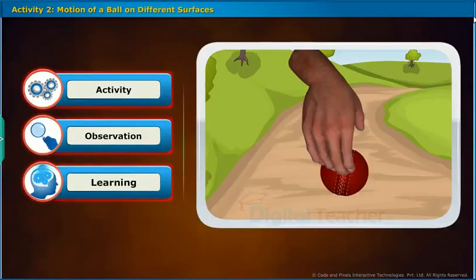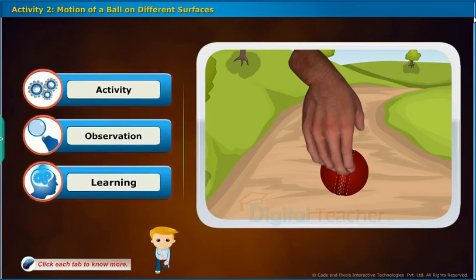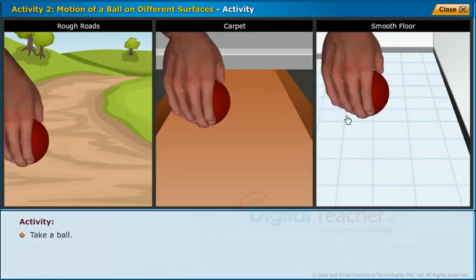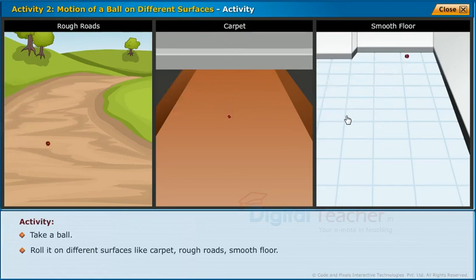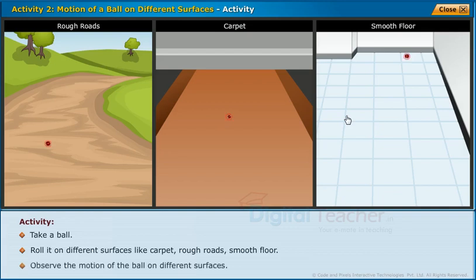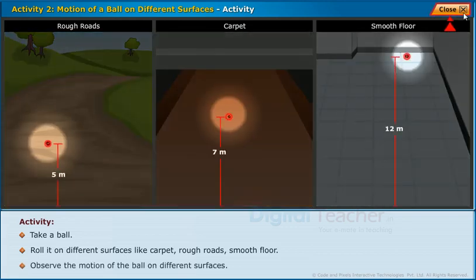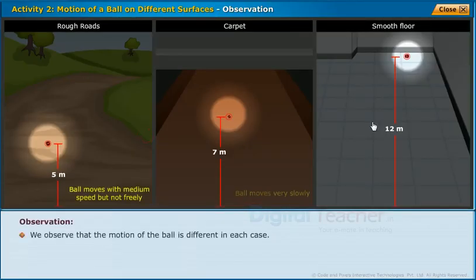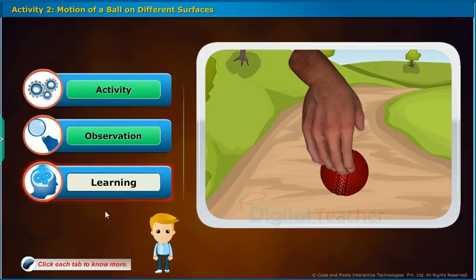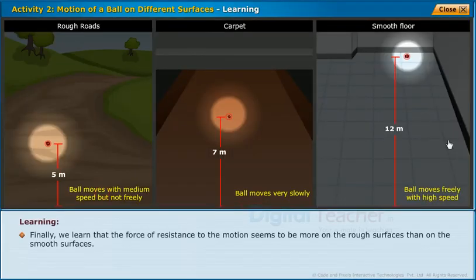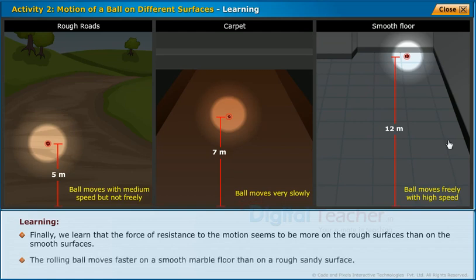Now let us perform an activity to observe the motion of a ball on different surfaces. Take a ball and roll it on different surfaces like carpet, rough roads, and smooth floor. Observe the motion of the ball on different surfaces. We observe that the motion of the ball is different in each case. The force of resistance to the motion seems to be more on rough surfaces than on smooth surfaces. The rolling ball moves faster on a smooth marble floor than on a rough sandy surface.